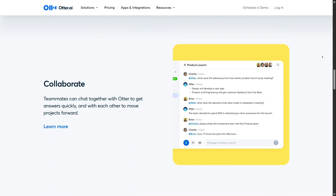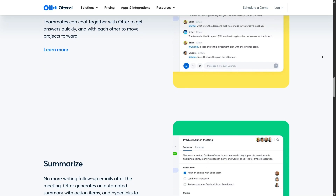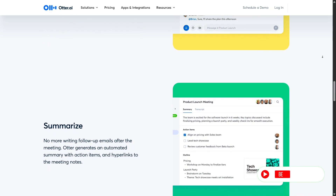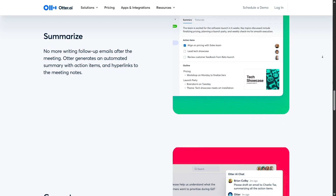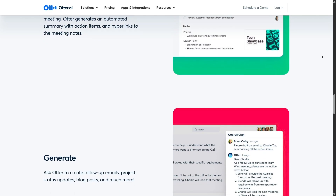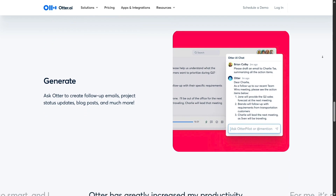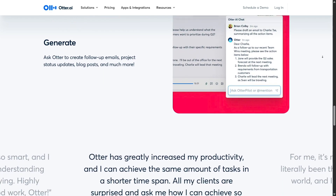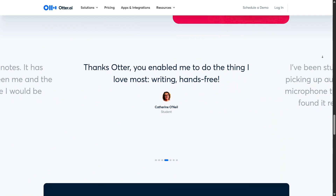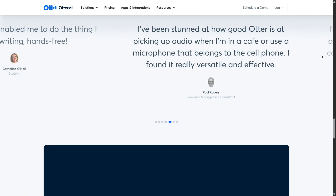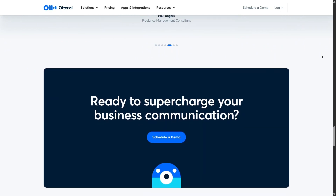Of course, Otter.ai is not perfect. In noisy environments or when audio quality is low, the transcription accuracy can drop. Some users may also find that strong accents or very rapid speech can affect performance. You might still need to manually correct a few lines in transcripts when conditions aren't ideal. There's also been some user feedback about Otter automatically joining meetings without explicit permission when calendar integration is turned on. It's worth double-checking your settings to make sure Otter doesn't jump into sensitive or private calls without notice — thankfully, this feature can be turned off or adjusted in the app's settings.